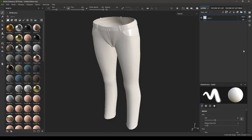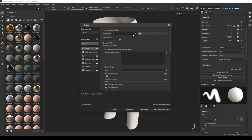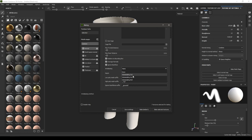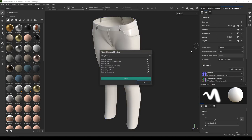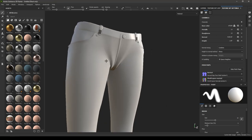First we're going to bake some mesh maps. Go to Texture Set Settings and click on Bake Mesh Maps. In the resolution settings, click on Use Low Poly Mesh as High Poly Mesh and increase the anti-aliasing to 4x4, then click Bake Selected Textures. Our maps are now baked.